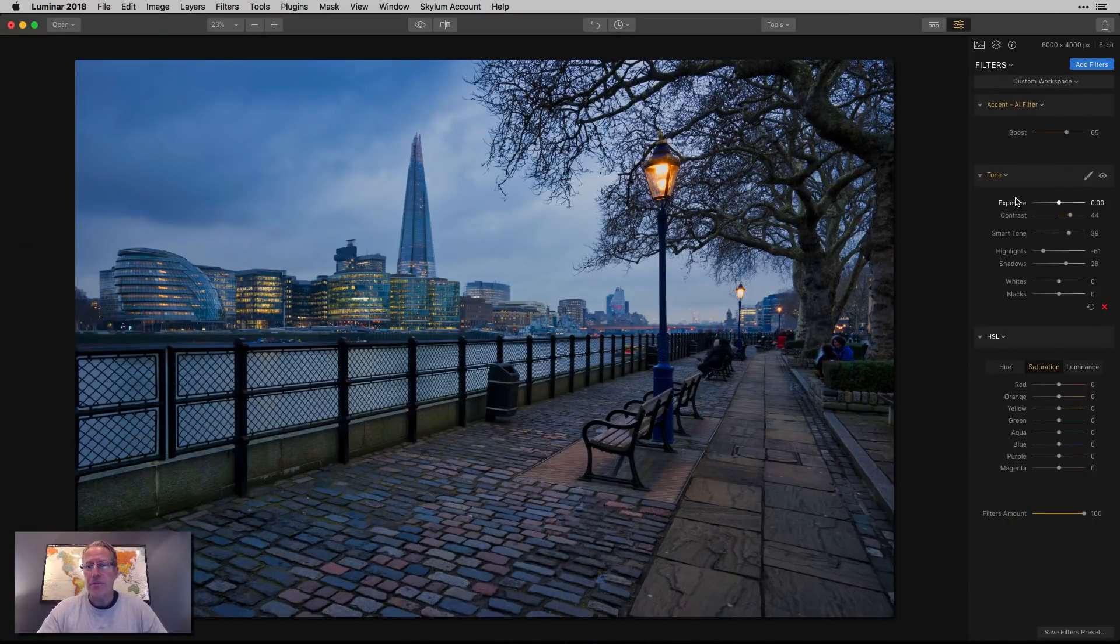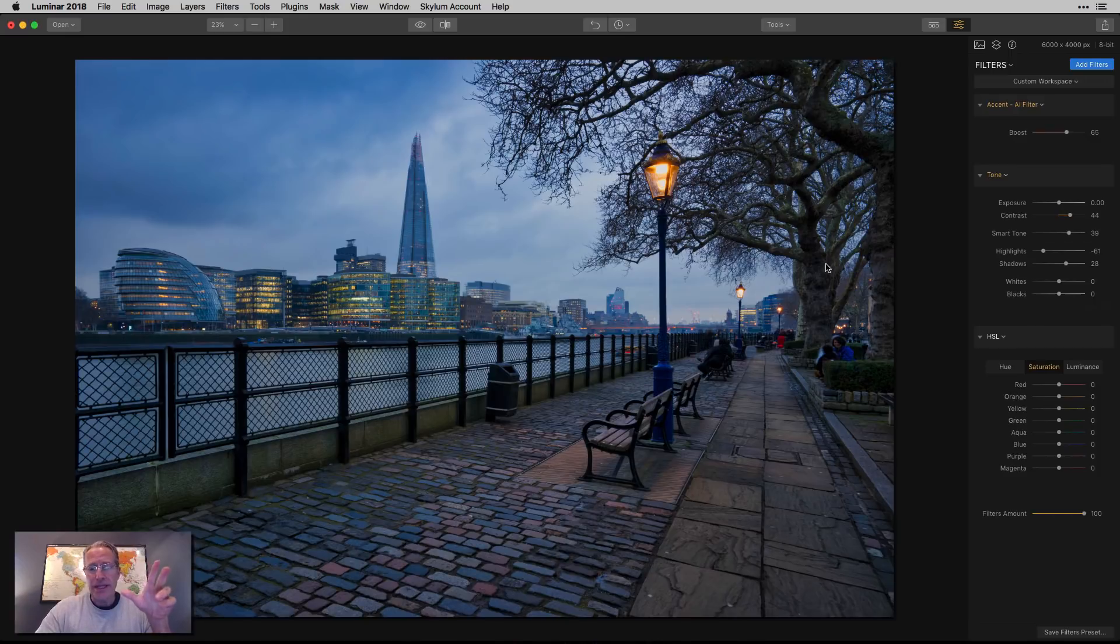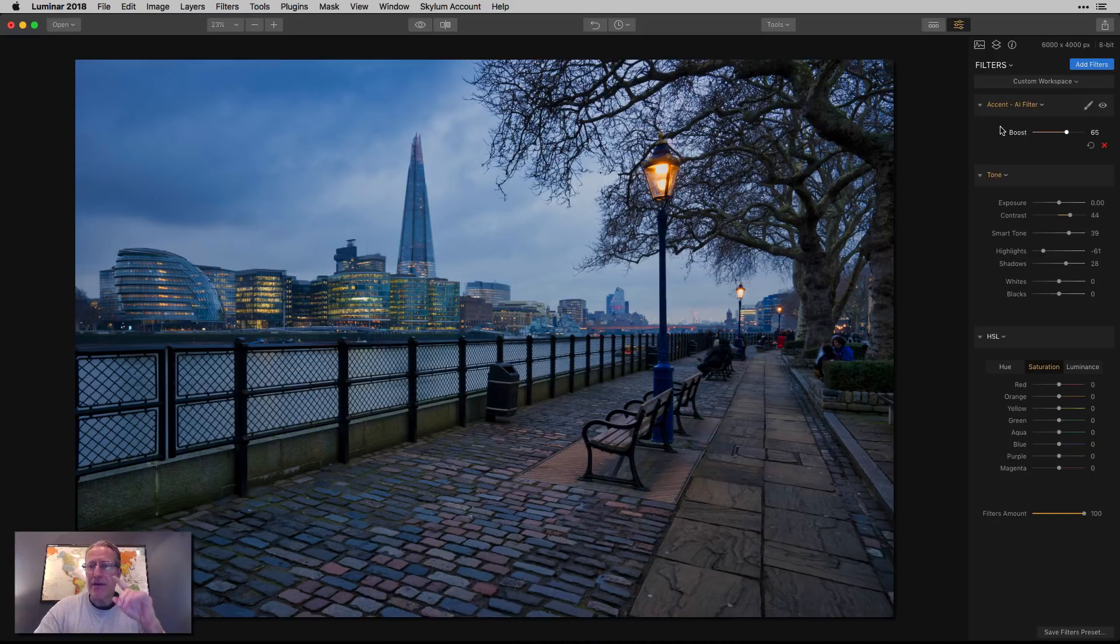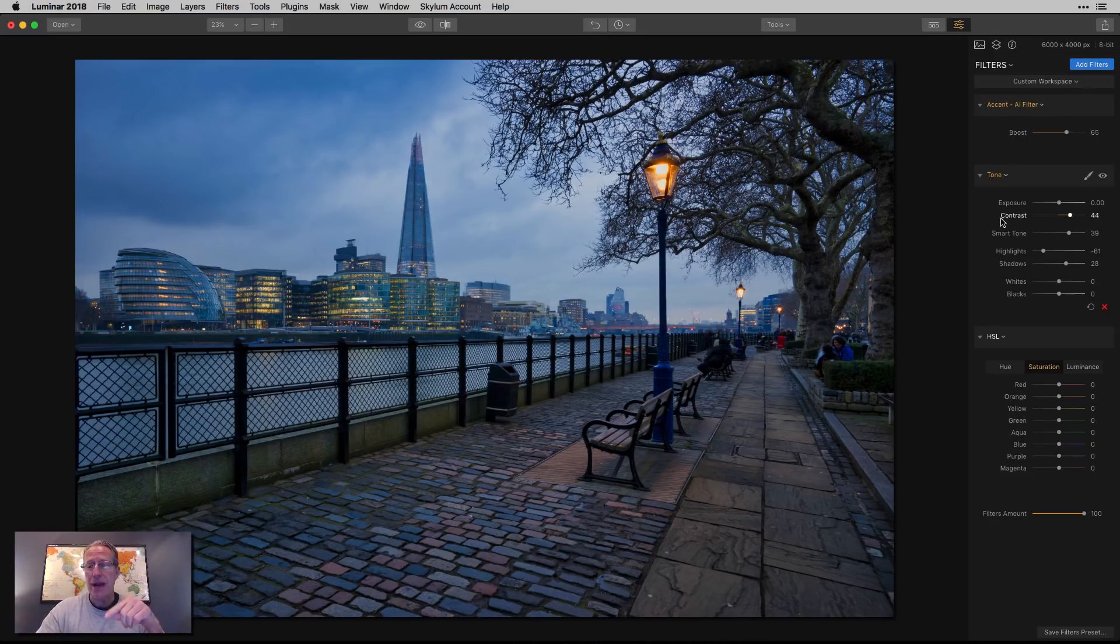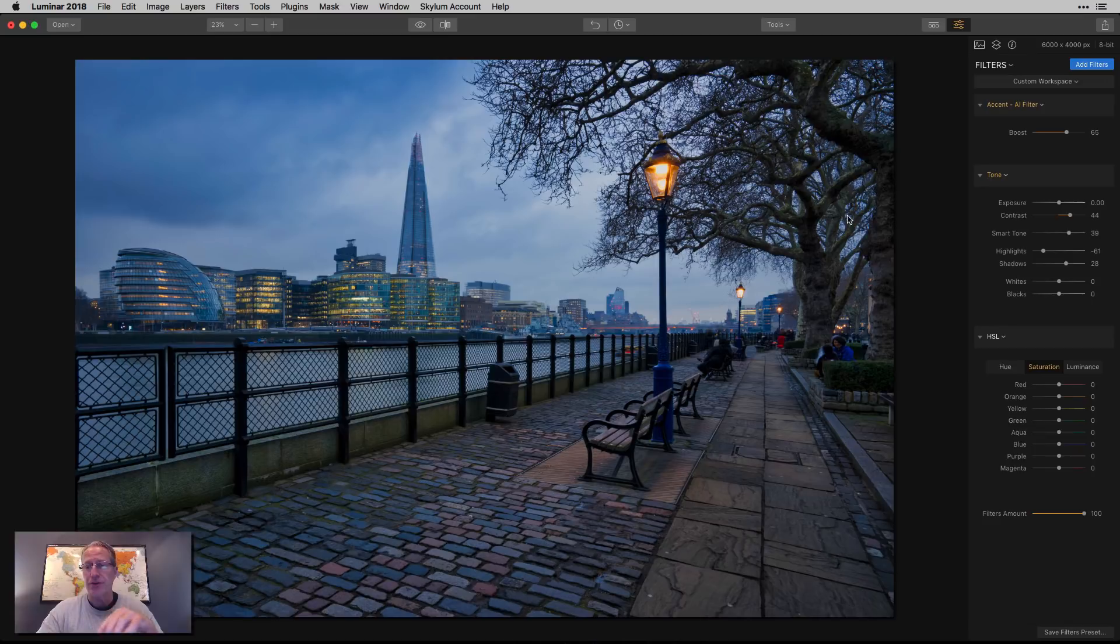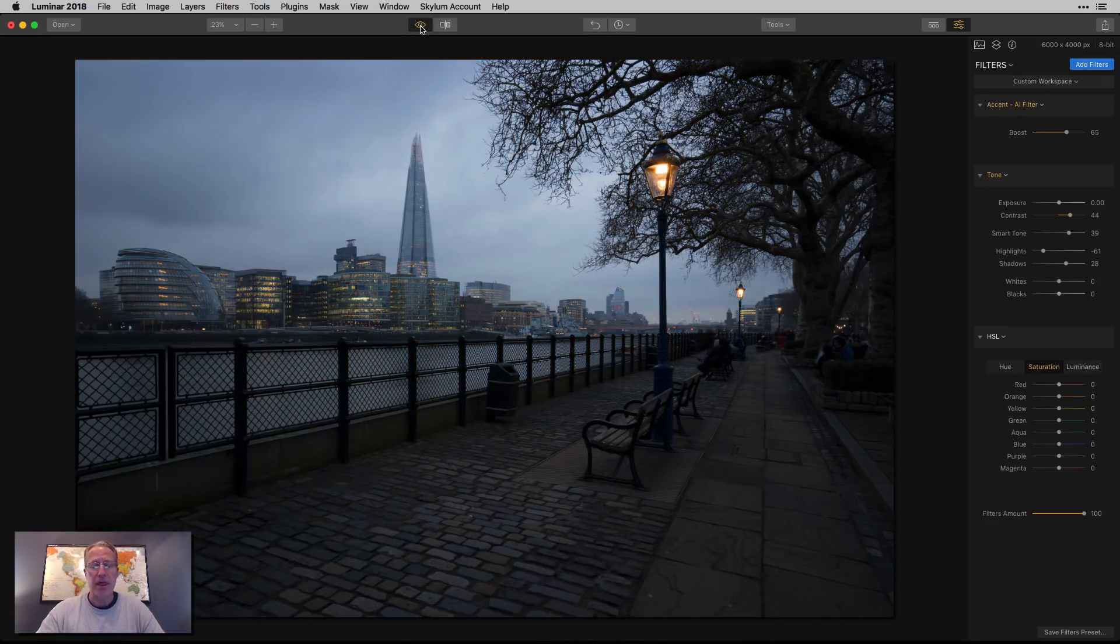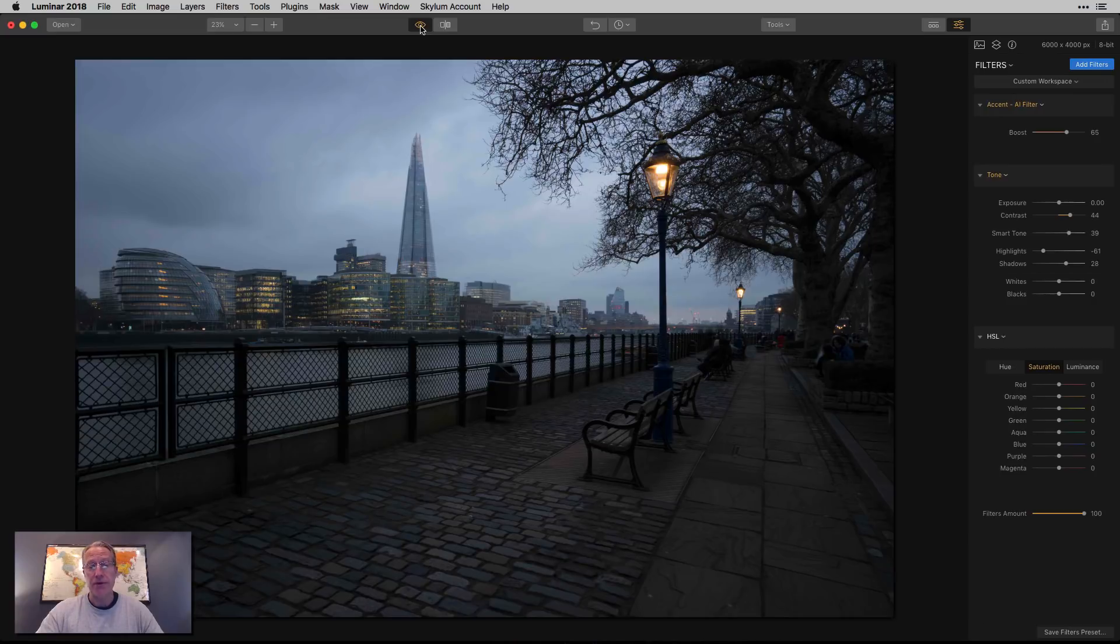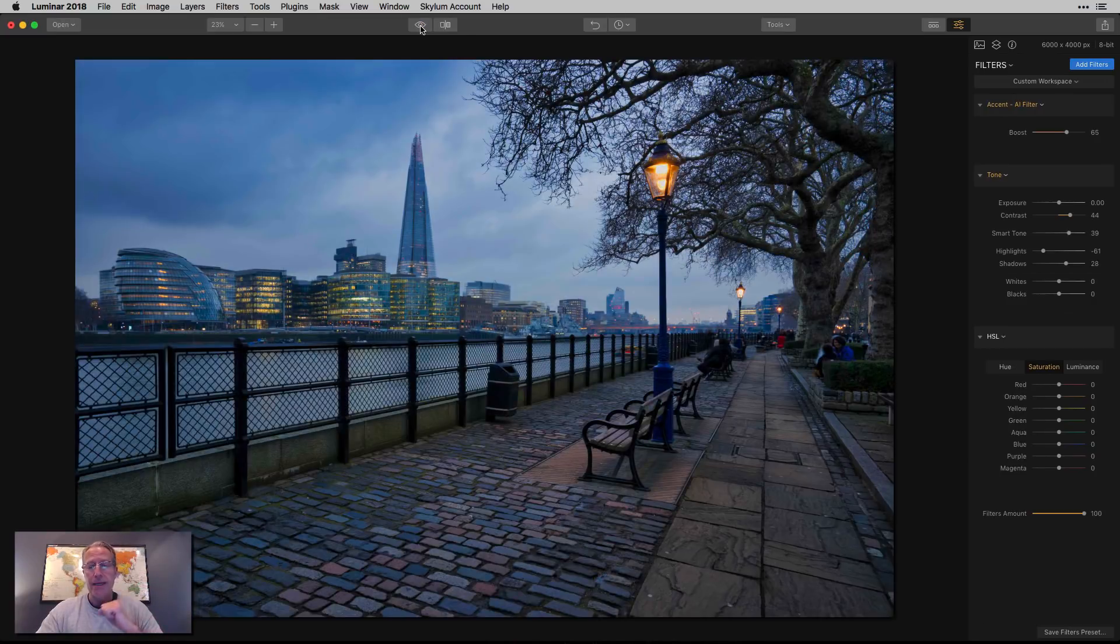I have this photo from London over by the Tower Bridge. It was kind of late afternoon, a little bit blue hour-ish, and I've already made a couple of minor adjustments as you can see here. I've got the Accent AI filter and the Tone filter. I made a couple of adjustments that allowed me to go from that to that. One more time. There's the original, unedited, and there's the current state.